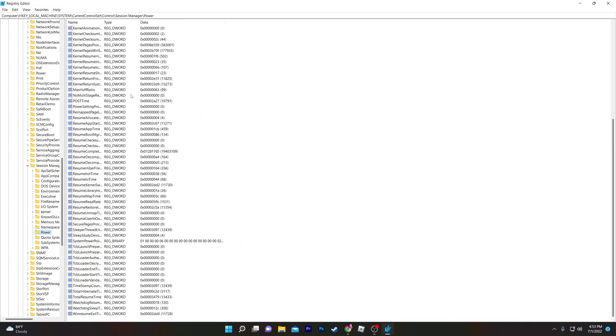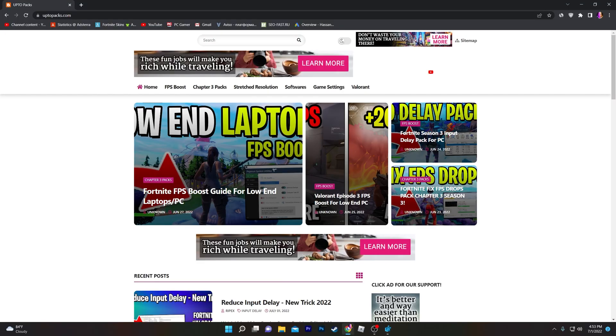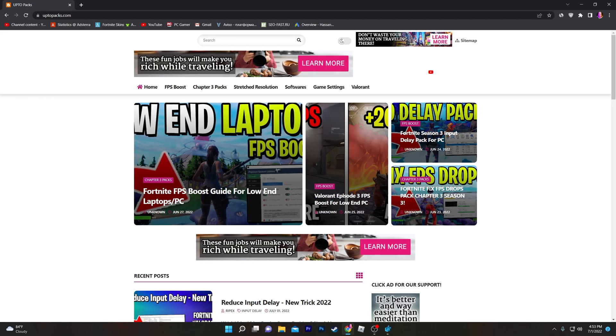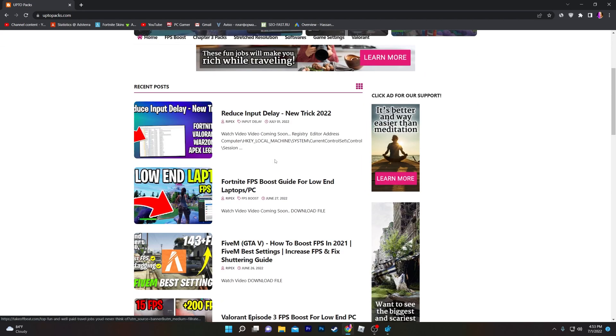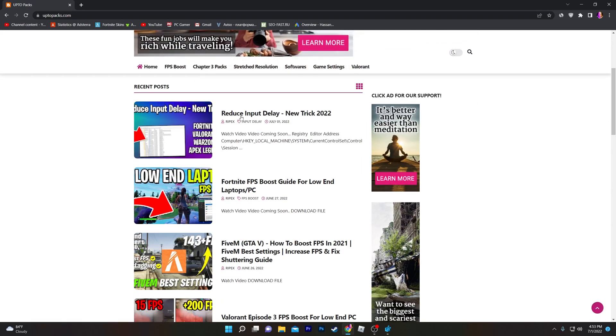Now, this is the most important thing. You need to go to the website - I will give you the link in the description. Open up this website and find the article or post 'Reduce Input Delay New Trick 2022.' You can also search in the search bar.